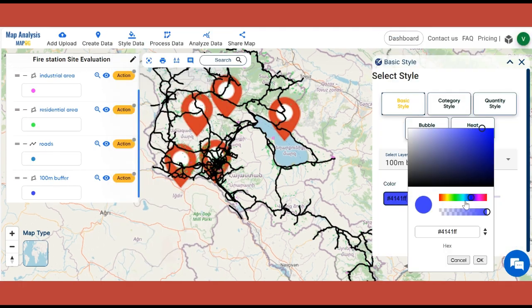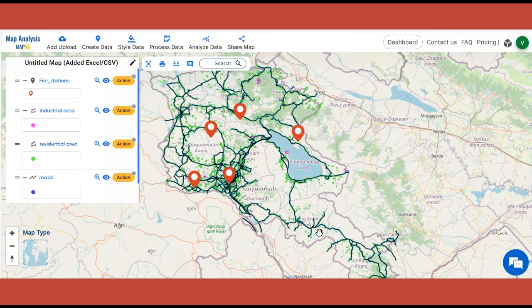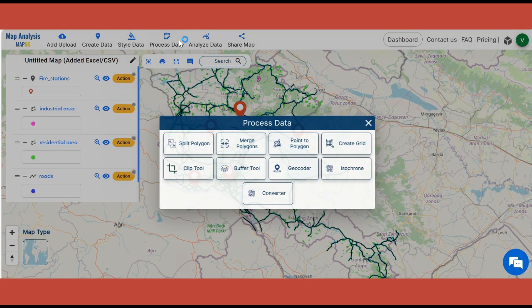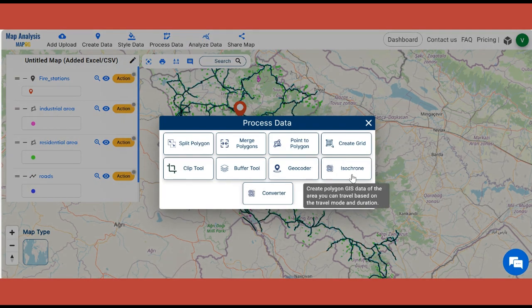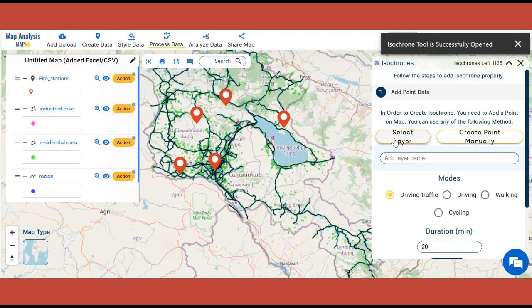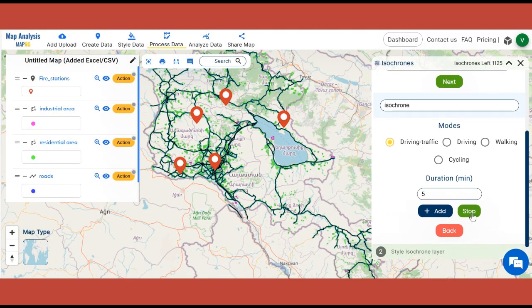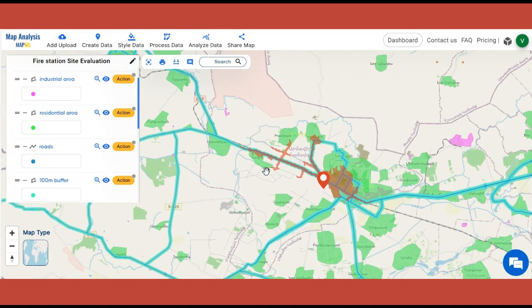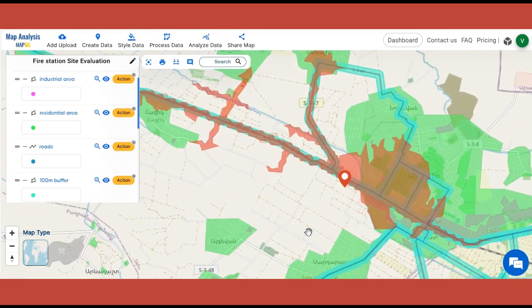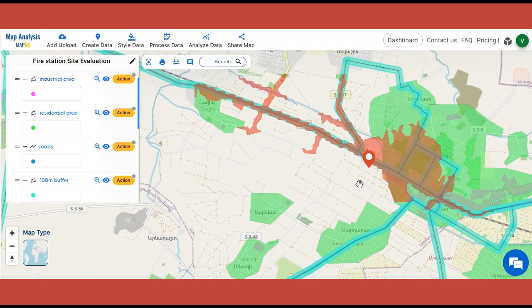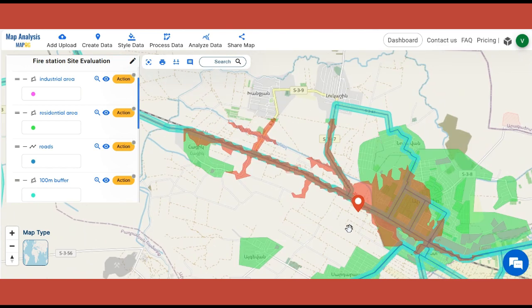Using Basic Style, style the buffer zone. For identifying the regions that can be immediately reached from fire stations, click on Process Data and select Isochrone Tool. Select the Fire Station Layer, then name the new isochrone layer and enter the time duration. Click on Submit.